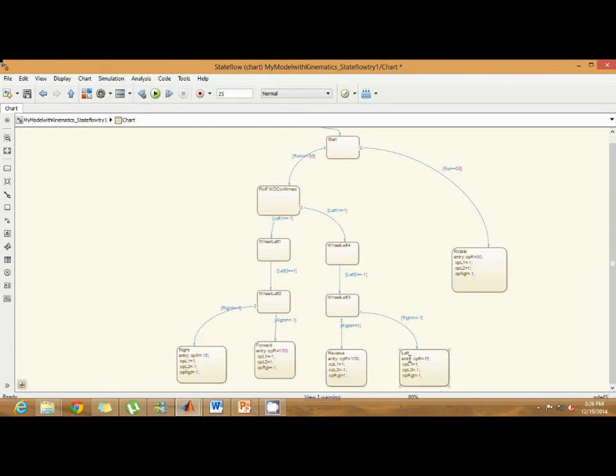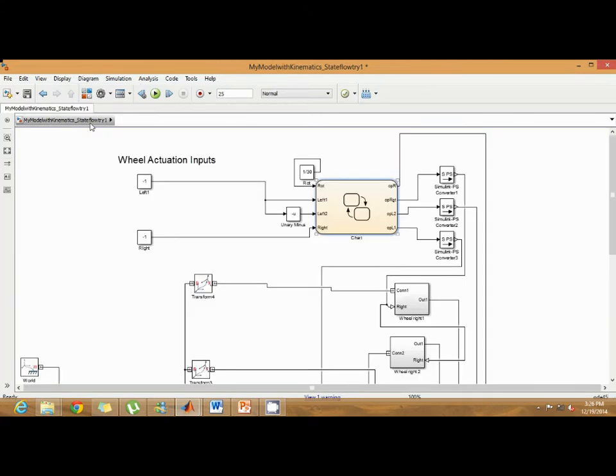We have four states, namely right, forward, reverse, and left. So based on the velocity inputs, the state of the robot is determined.